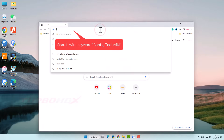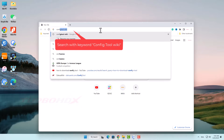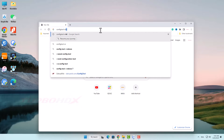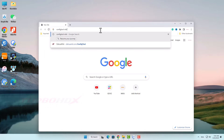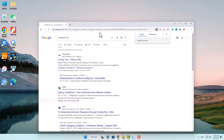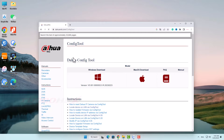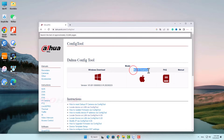The end of this video covers how to download and install the ConfigTool software. Search with the keyword ConfigTool Wiki, and access the website dahuawiki.com. Click to download.